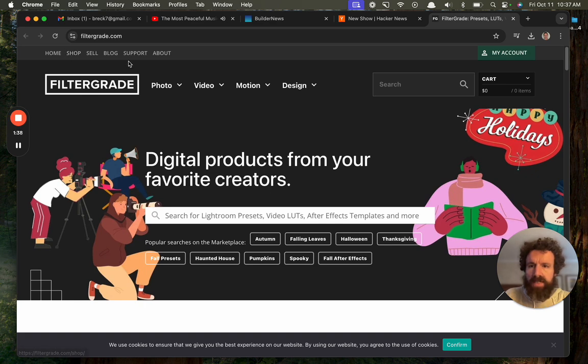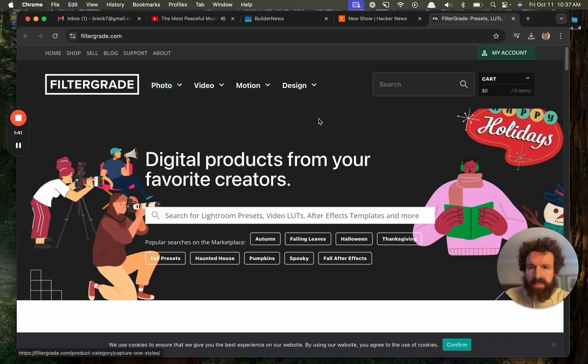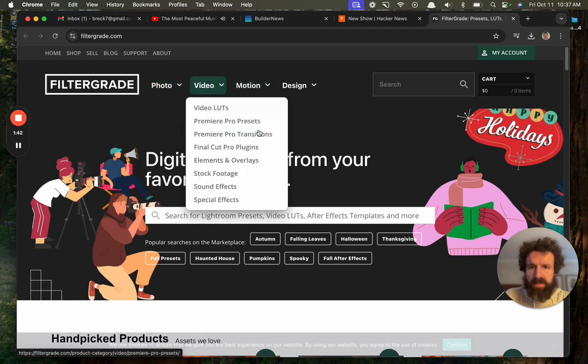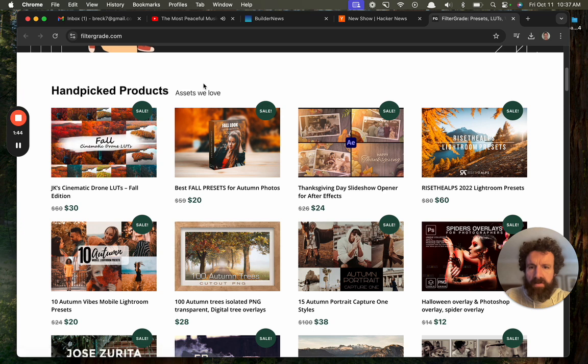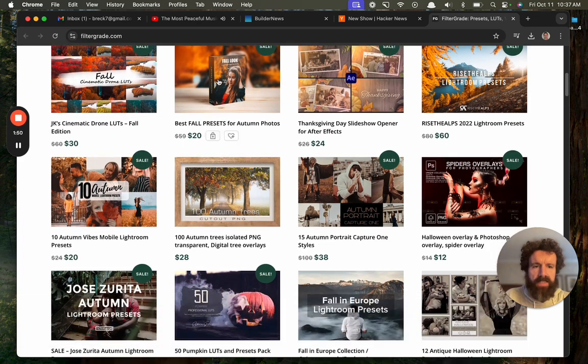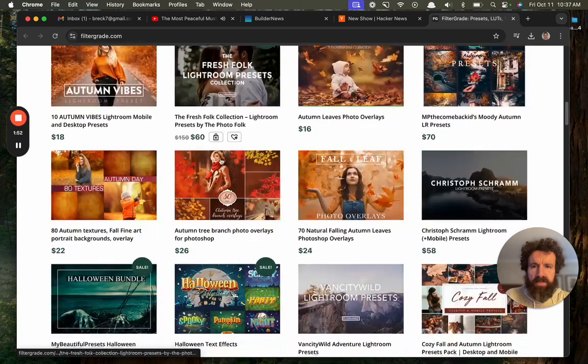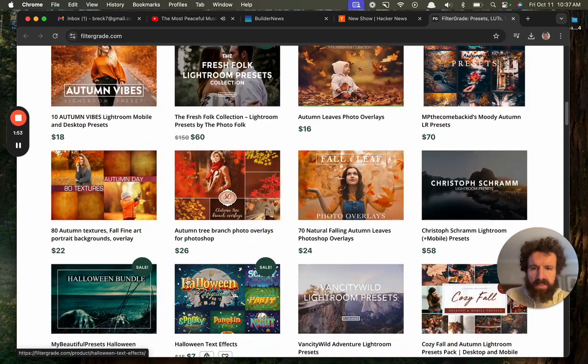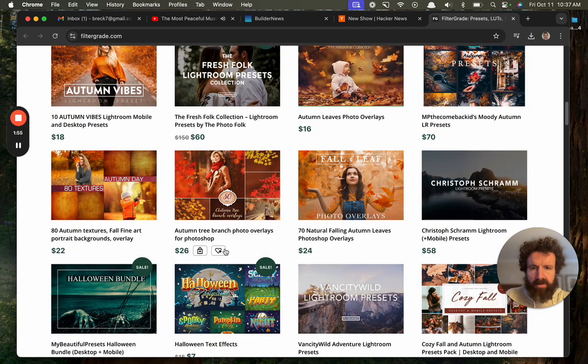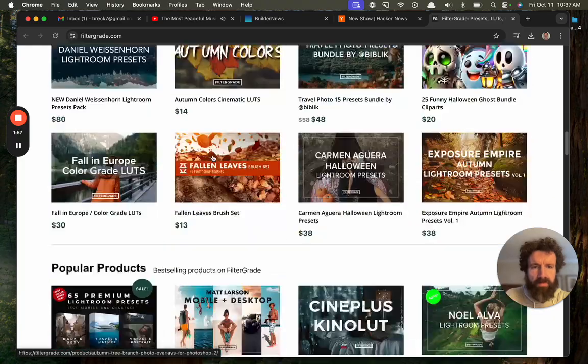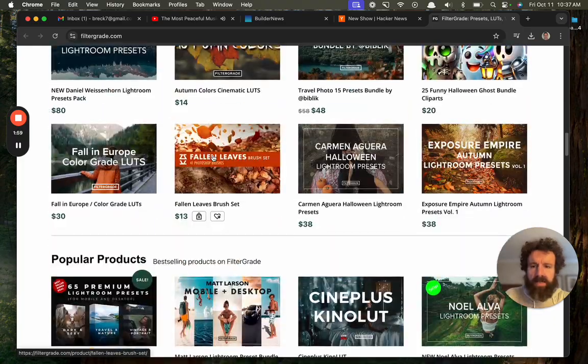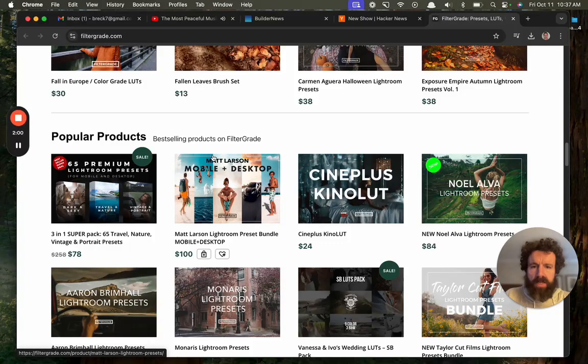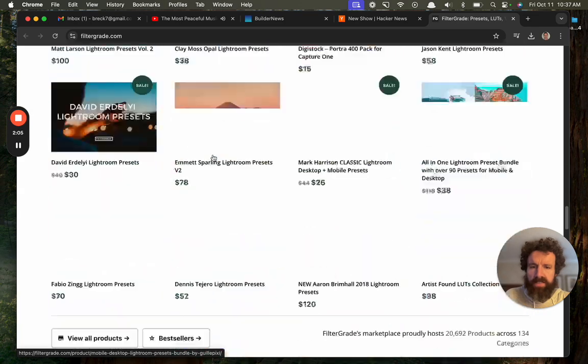Shop, sell, blog about Lightroom Presets. So, what's an LUT? I don't know. Oh, these look nice. Handpicked Assets. Presets. It's a nice-looking site. We can add a shopping cart or a favorite. It's a nice design. Popular Products. What are these, though? I don't understand. They're Presets.